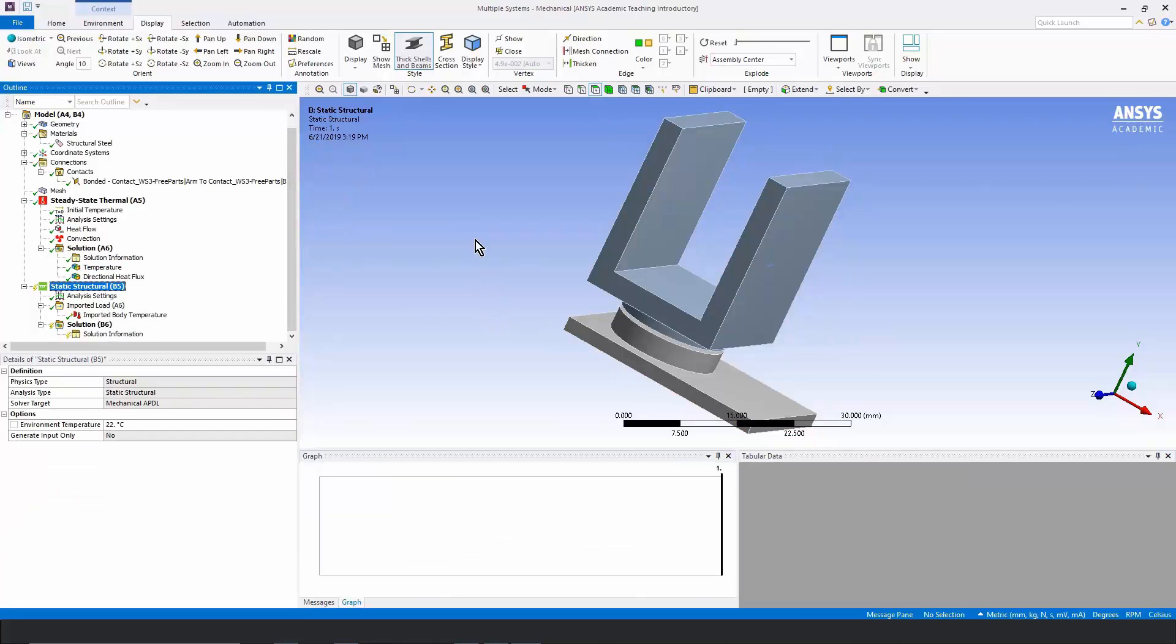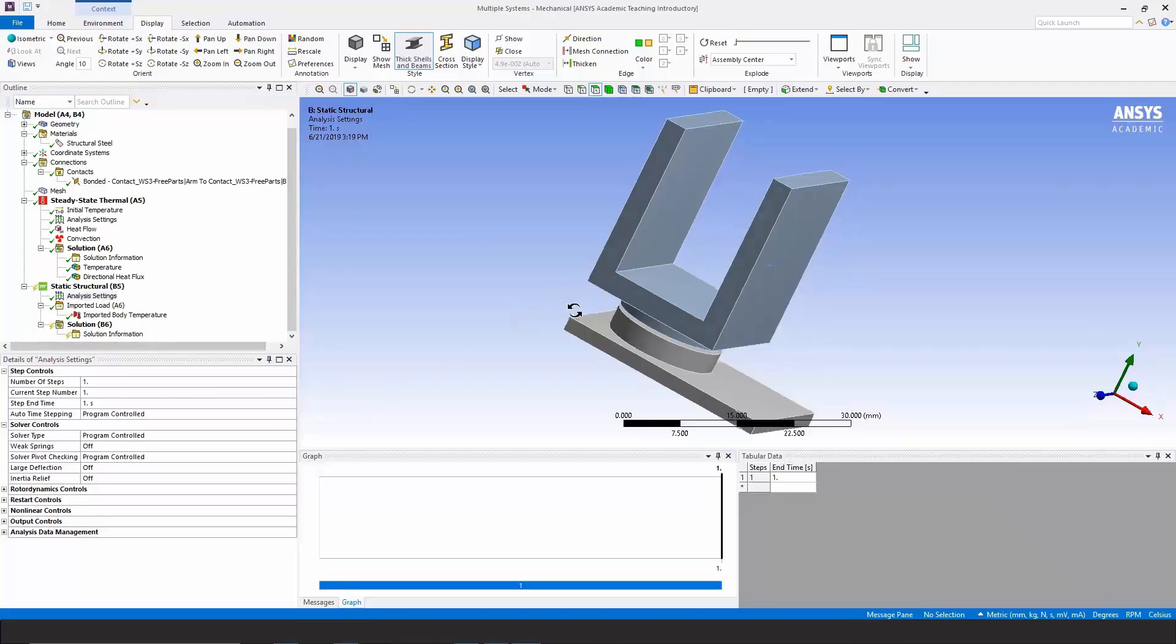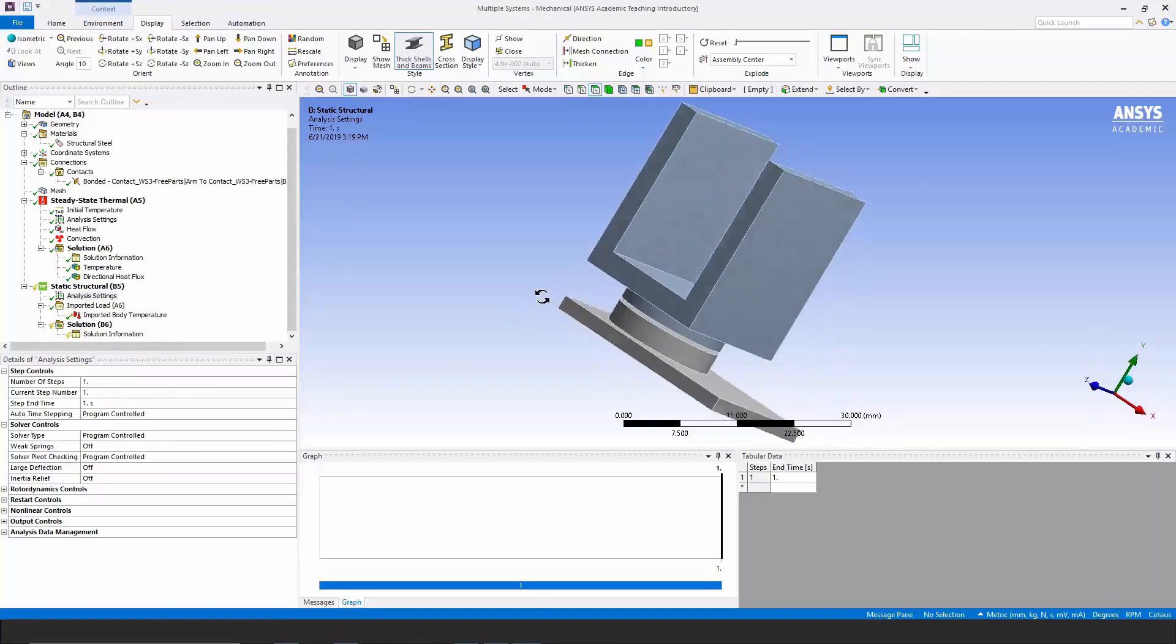We need to do something to stop this model from flying away in space. If I go to analysis settings, I could turn weak springs on and that might be enough to get it to solve. But rather than that,